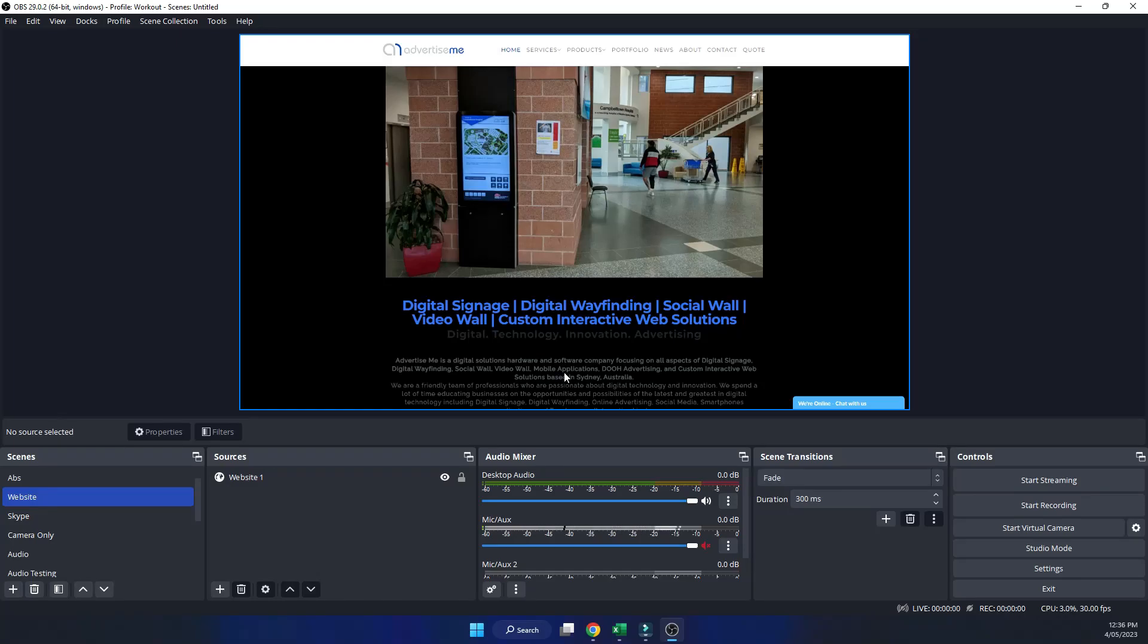Hello everybody, in this video I'm going to show you how to scroll up and down on a website property in OBS Studio. So let's get started.